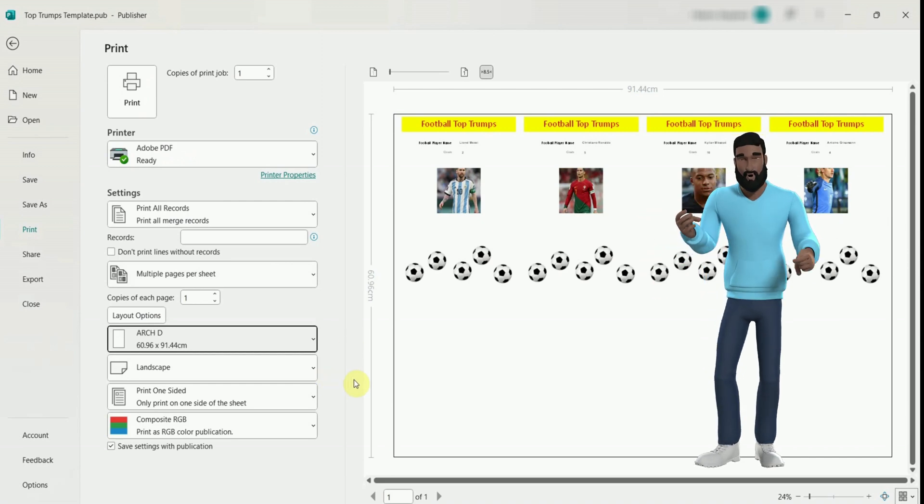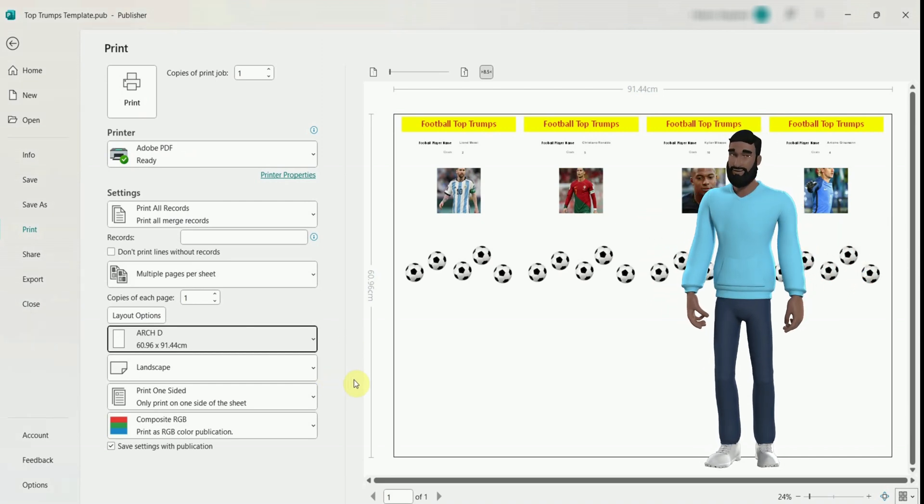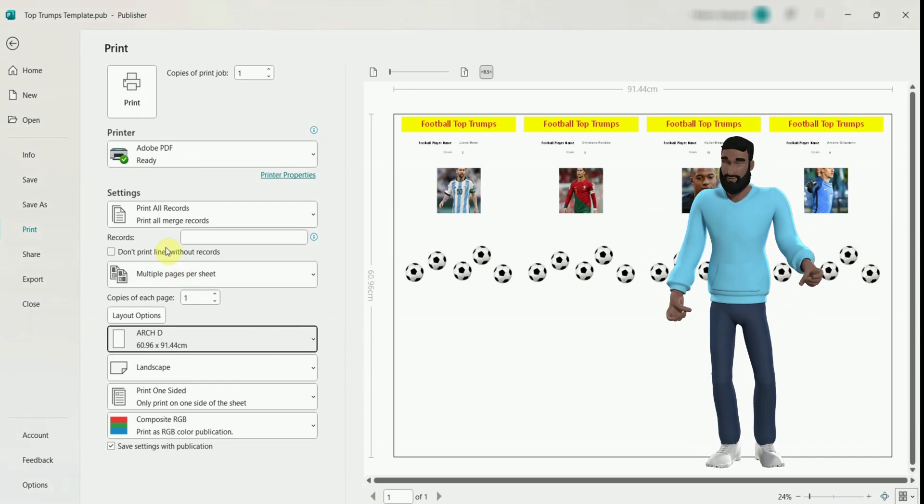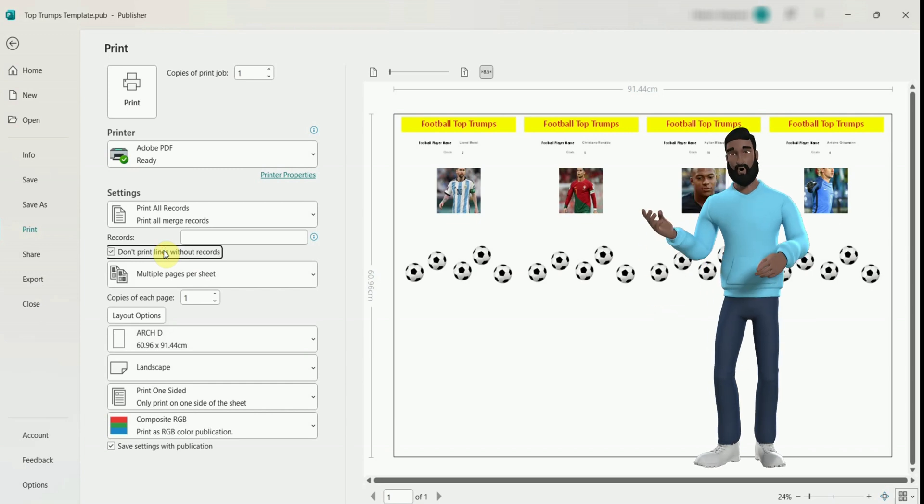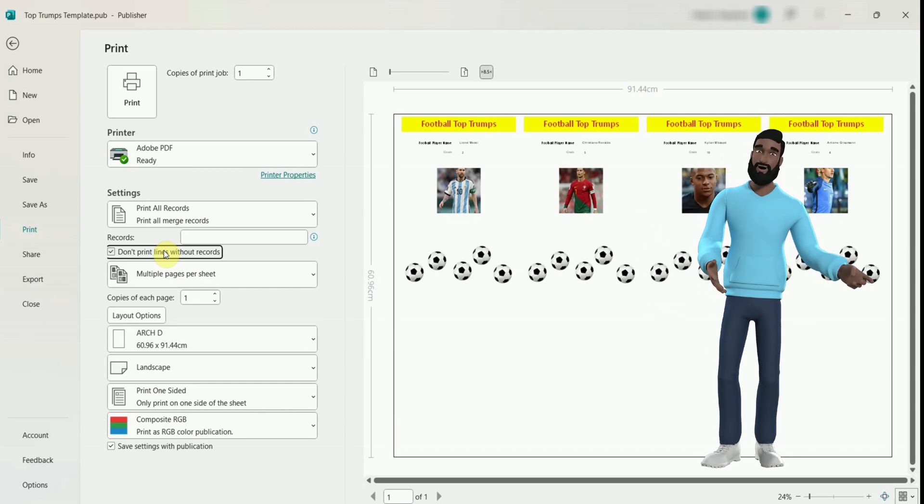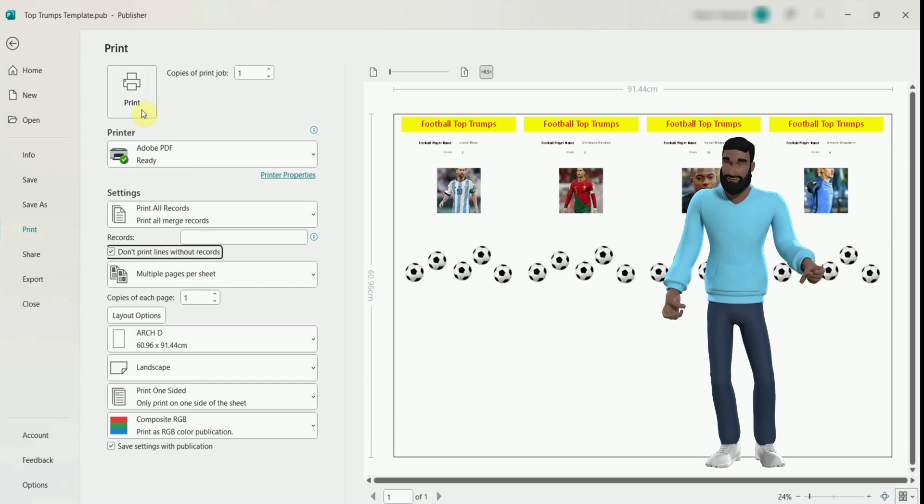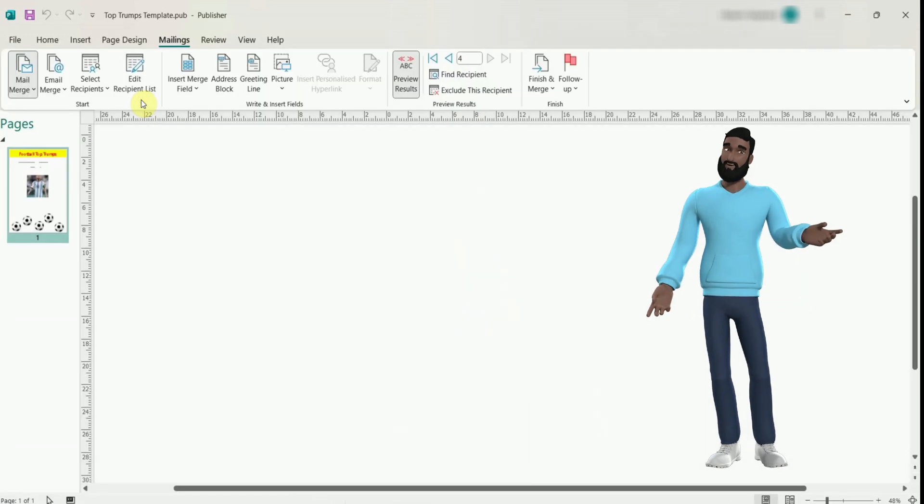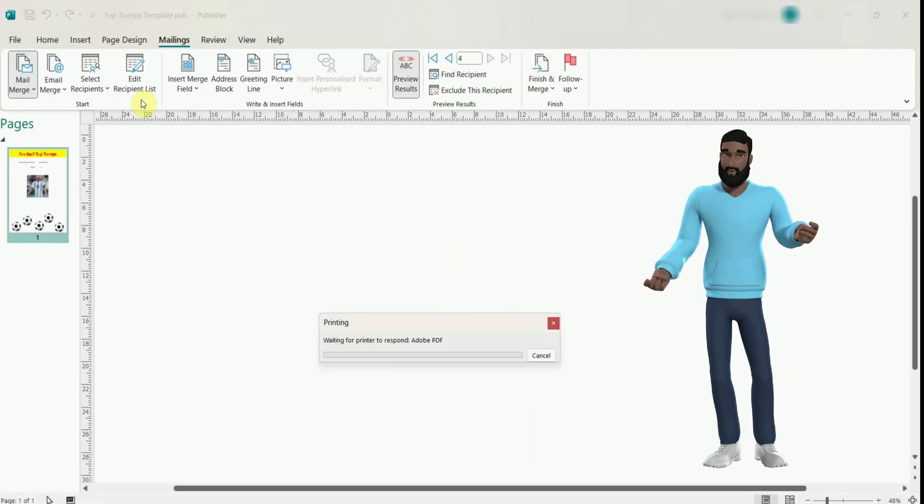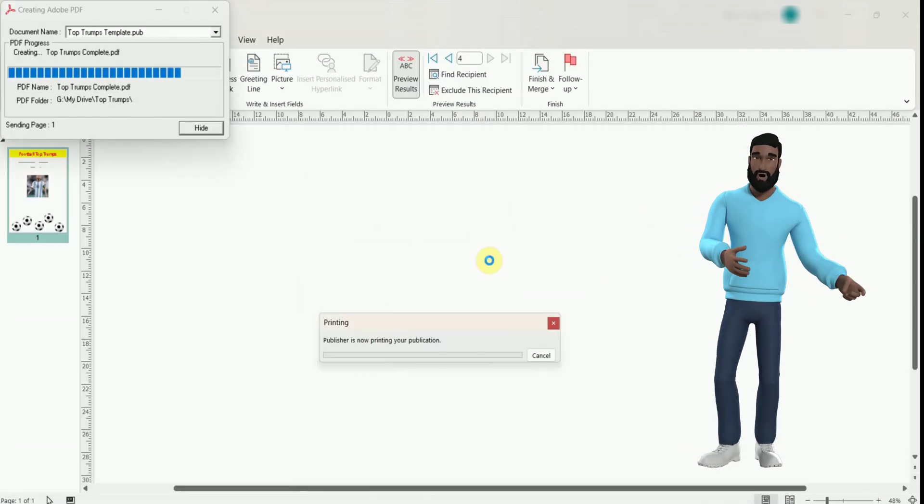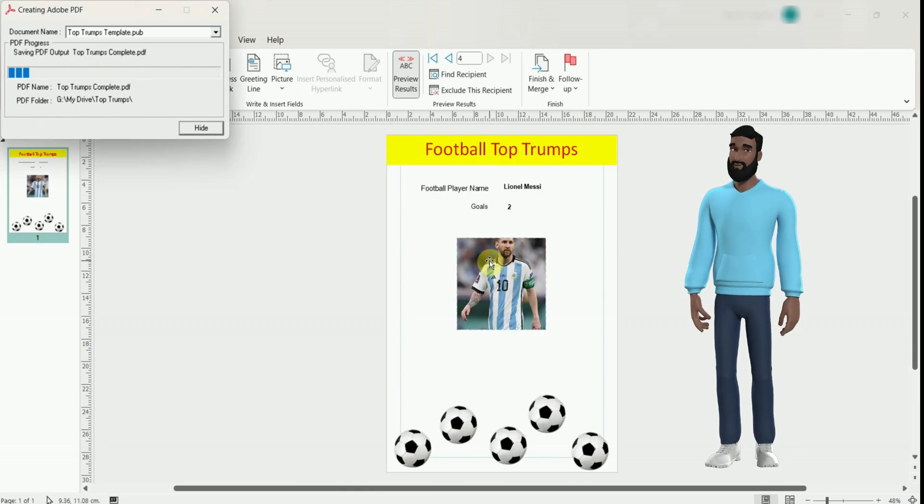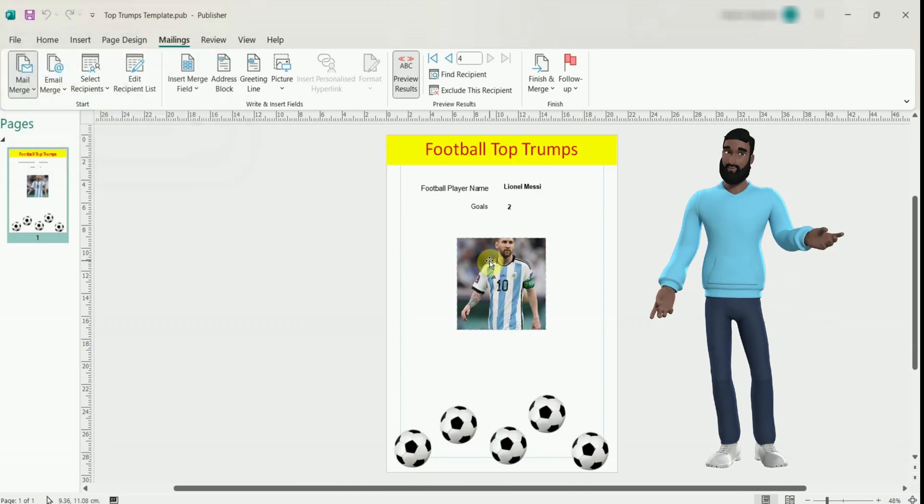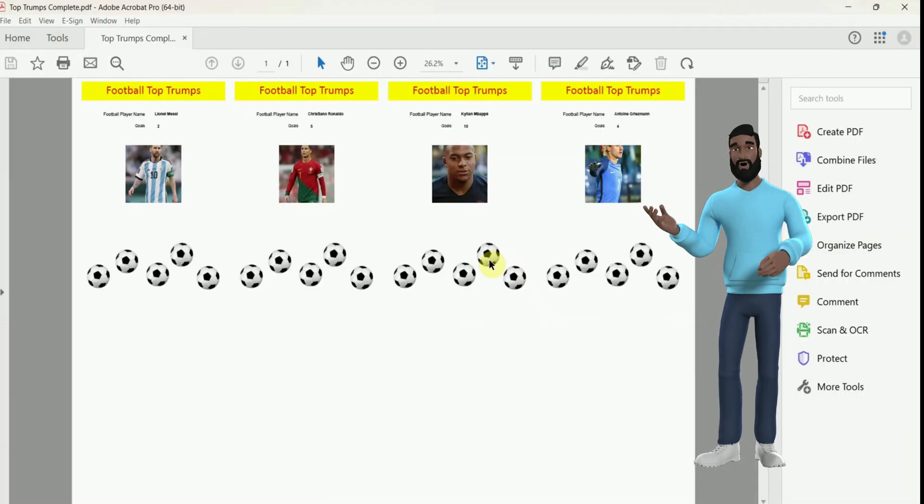I only have 4 cards in my database which is why you can't see more. Make sure 'don't print lines without record' is ticked so you don't get any blank cards. Then when you press print it will ask you to save the cards onto your computer. And there you go. If you made it too, good job. You can check them and print them to a real printer from here.